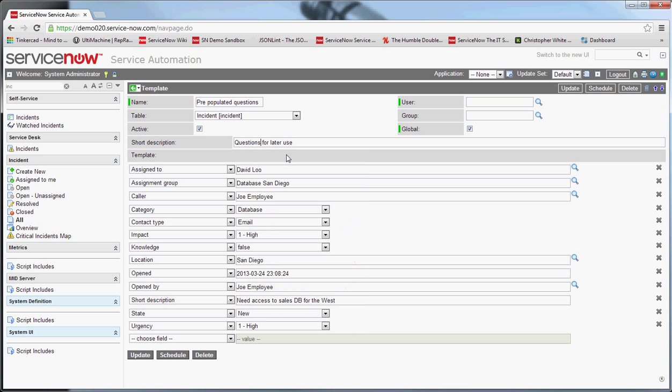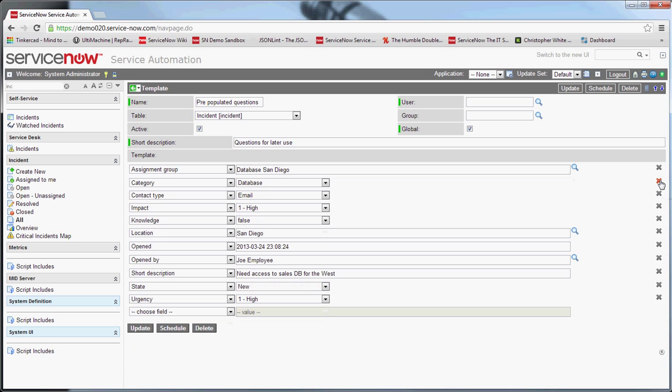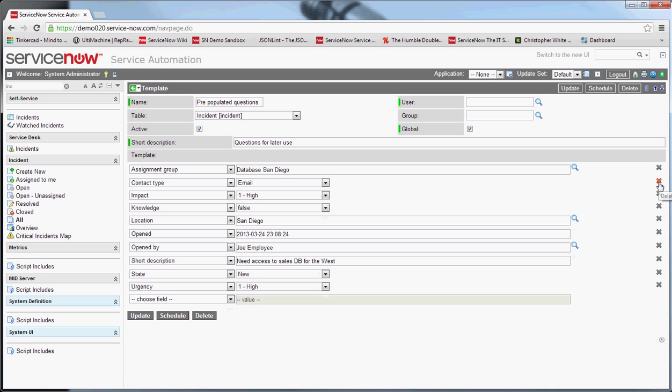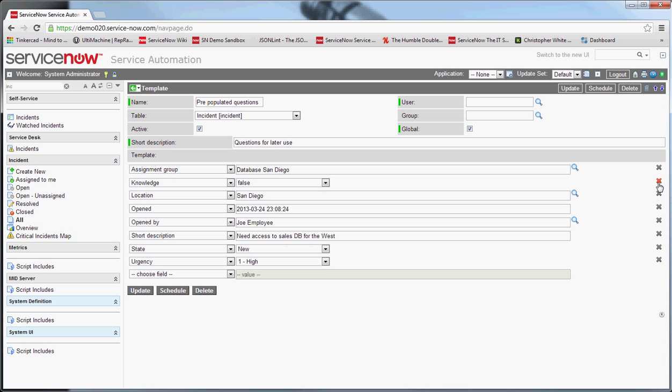Really bad short description there, but give it something. So then you can see it populated all of these values as a default from the ticket already. For this instance, I don't want to assign this to David Liu. The caller will be who the caller is. I don't want to overwrite that. Categorization will be what it is. Impact, I'll leave that alone.